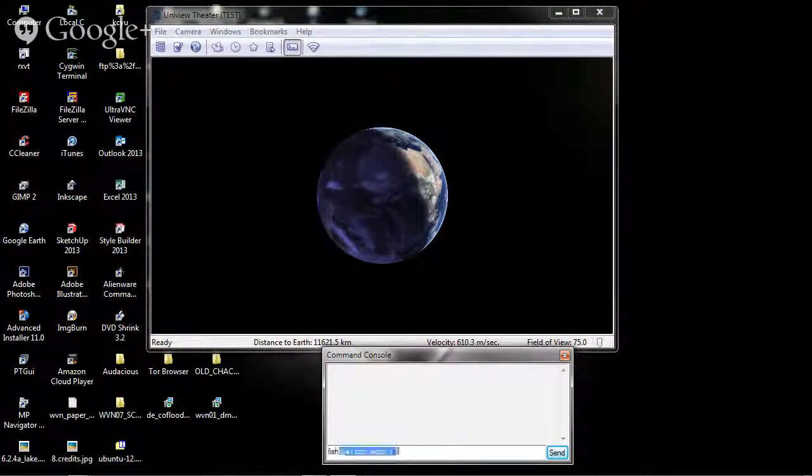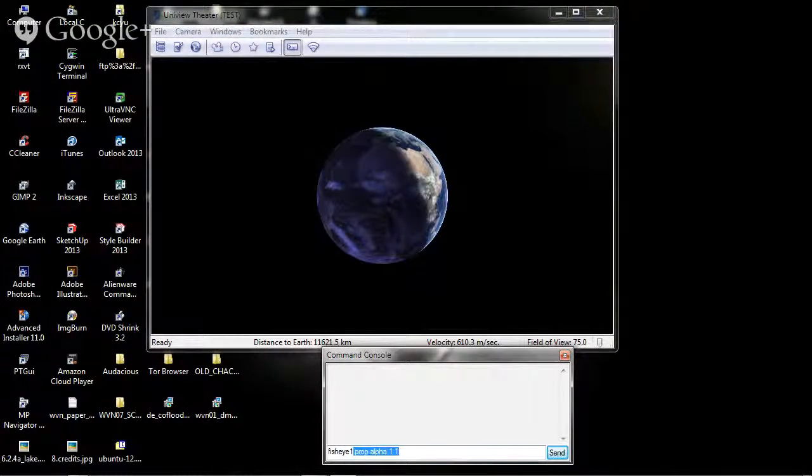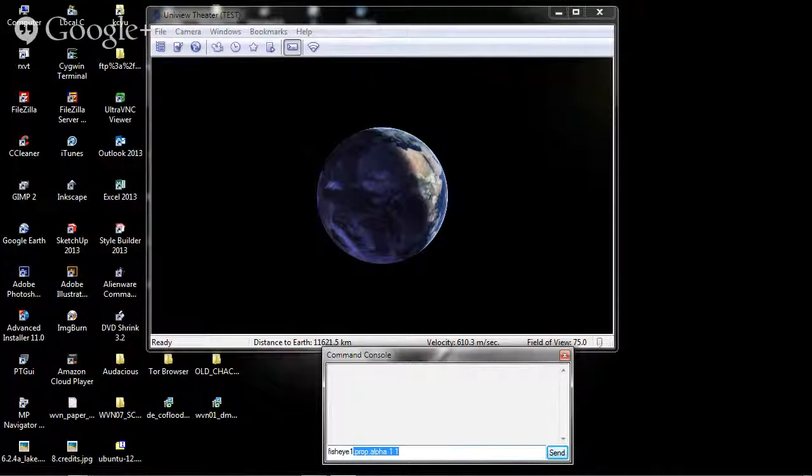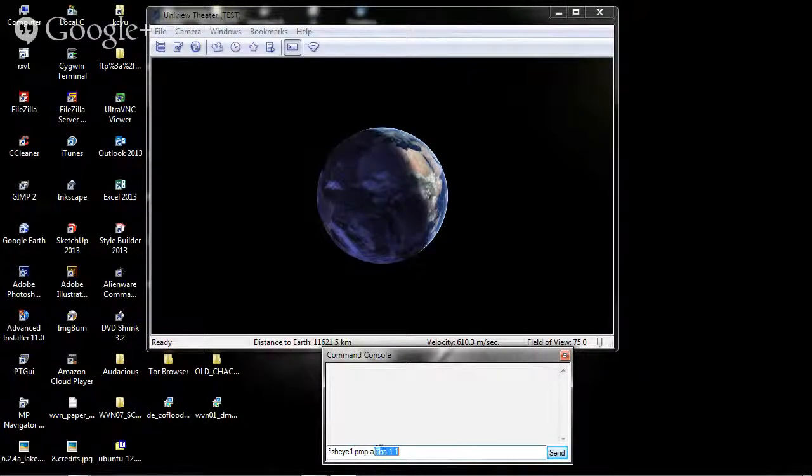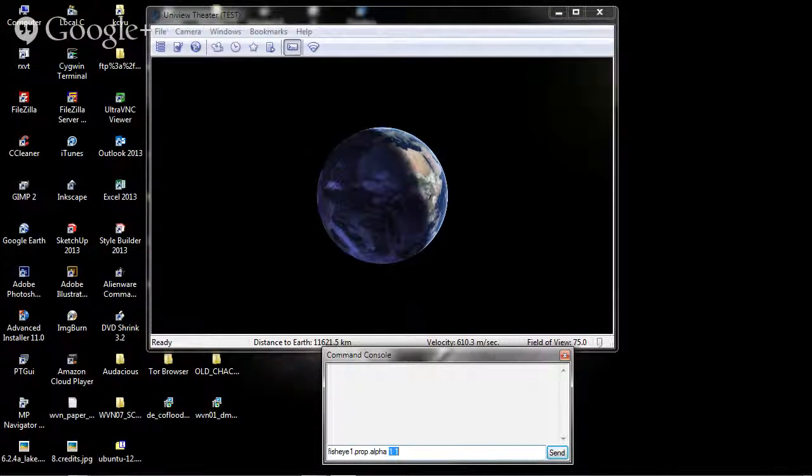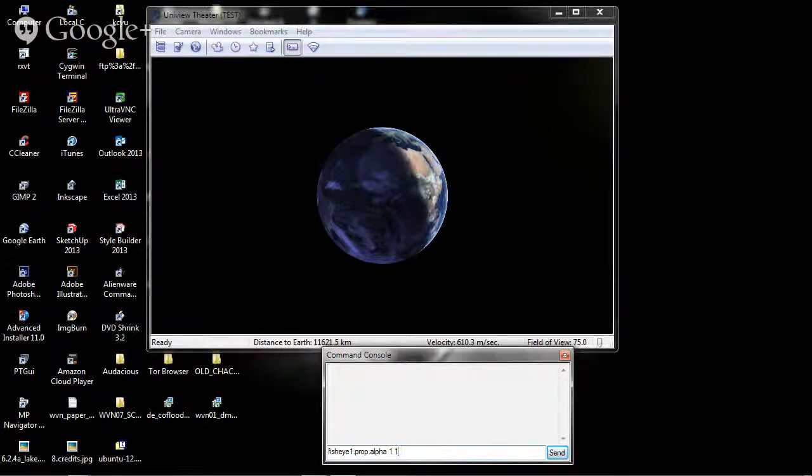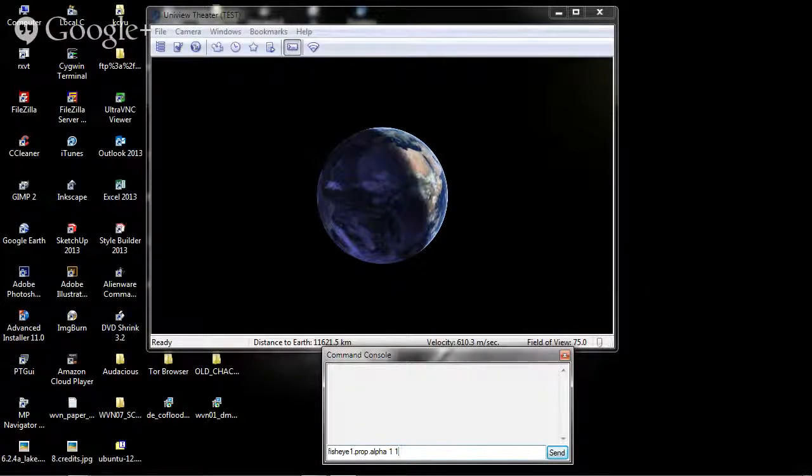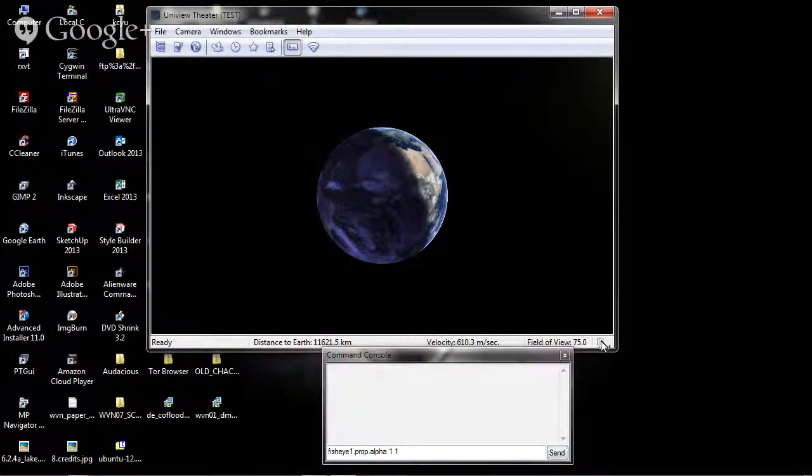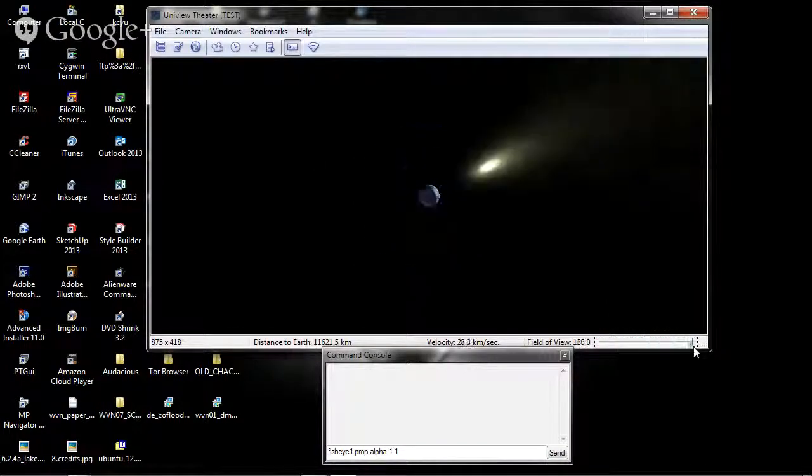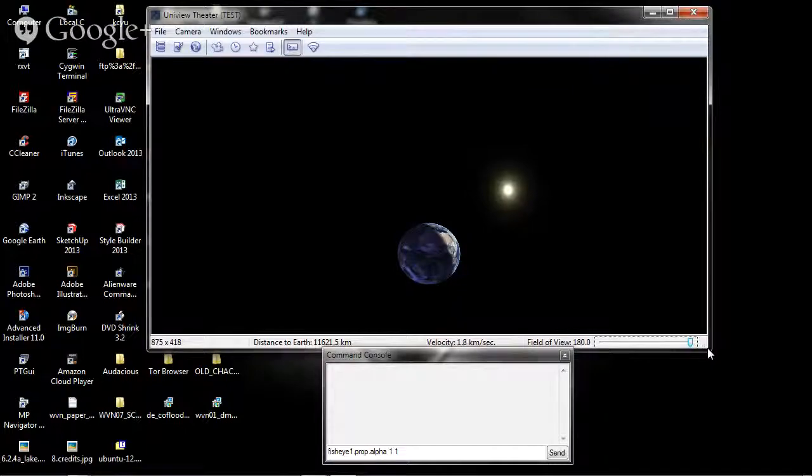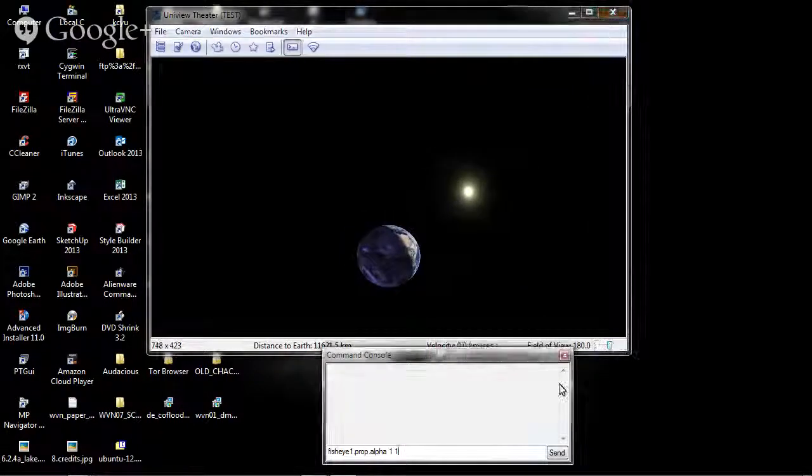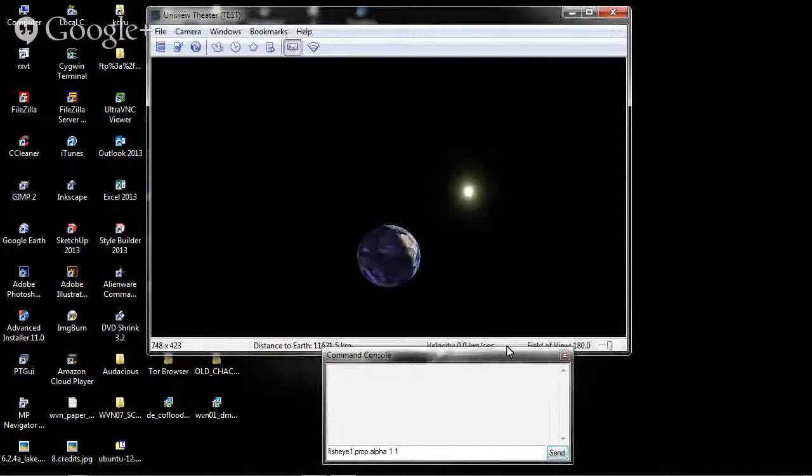The way we do that is we type the name of the module, which is fisheye1. We want to set the property of the alpha value, which relates to the transparency, to 100% over one second. So it's going to fade up over one second. Before I do that, I'm also going to maximize my field of view, since I want to see the entire fisheye. So we're going to switch this to omnimap mode, which gives us a field of view of 180 degrees.